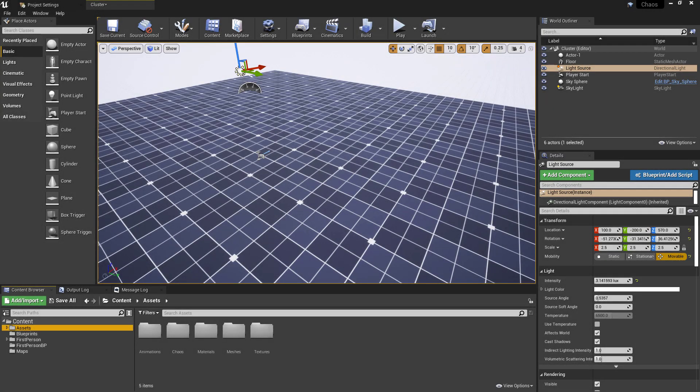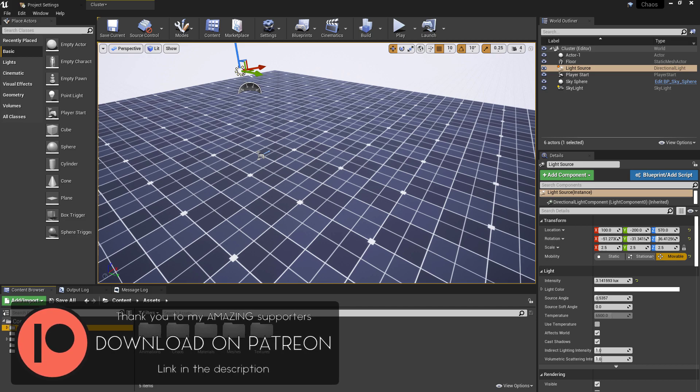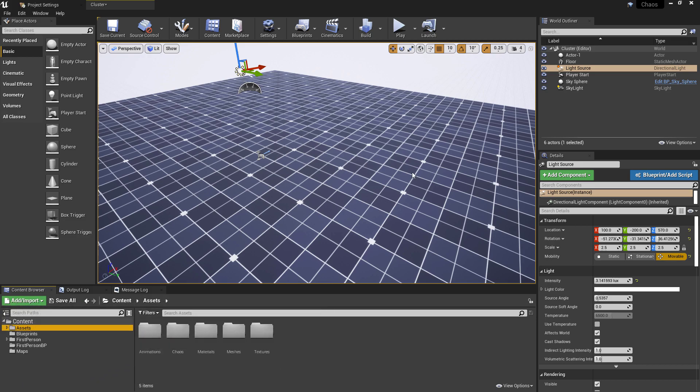To help manage the performance and resource costs when using the chaos destruction system, it has a handy built-in set of functionalities called clustering, which is what we'll be looking at in this video so that we can get a better idea of how we can get some control over just how complex or simple the destruction of our meshes should be.